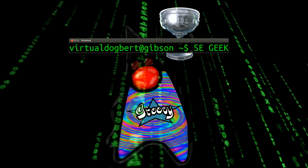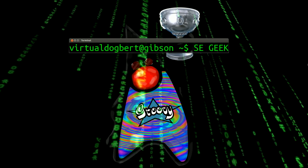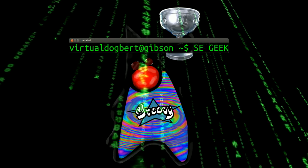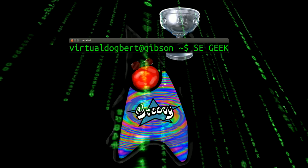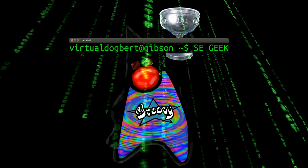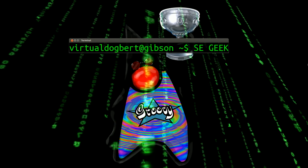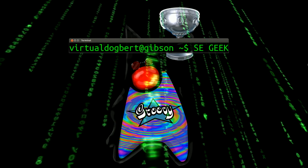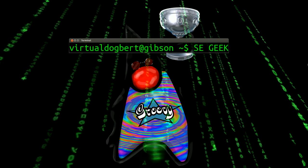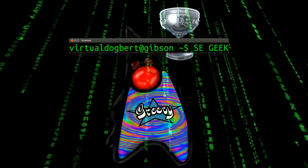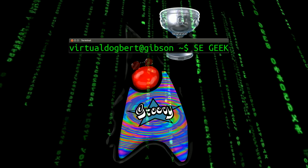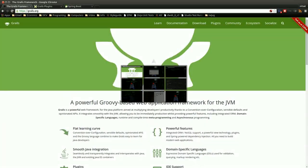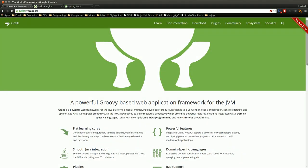Hello everyone and welcome to SEGeek, the internet's most passionate software engineering show. I'm your host, the Software Engineering Geek, and today I'm going to be talking about Grails 2.x versus 3.0. This is just going to be a quick video talking about the different versions and maybe where you should start, just some contrast between the two.